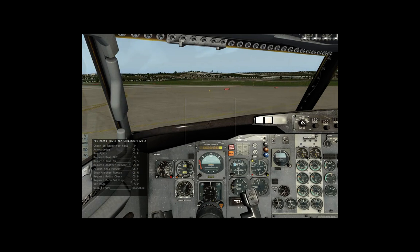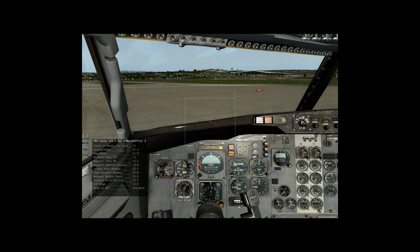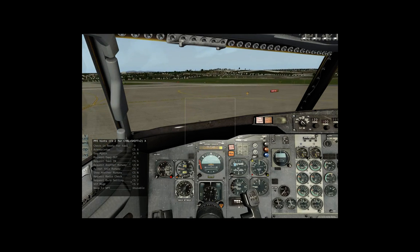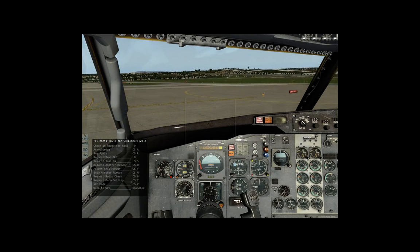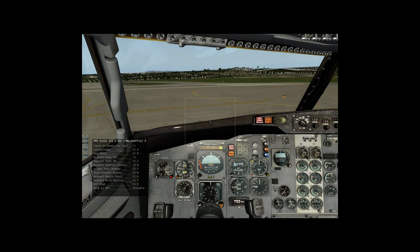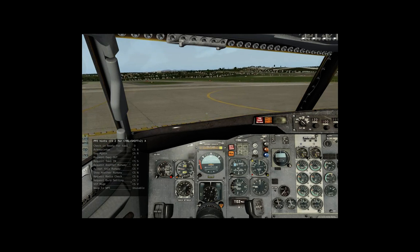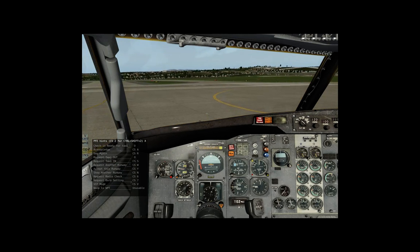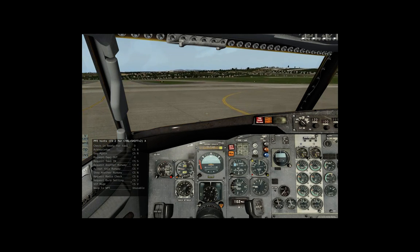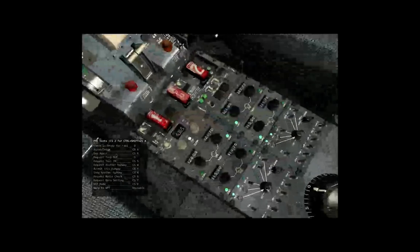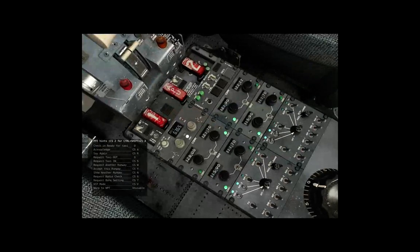Swiss Air 432, contact tower on 119.9. 1-1-9.9, Swiss Air 432.